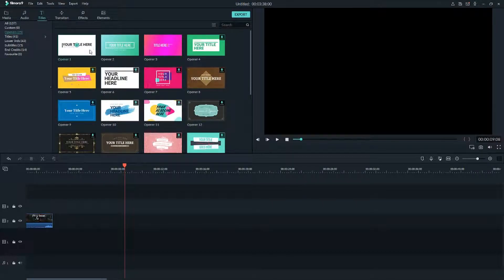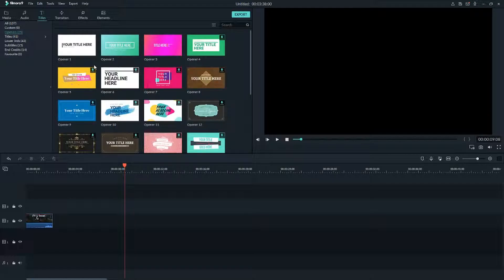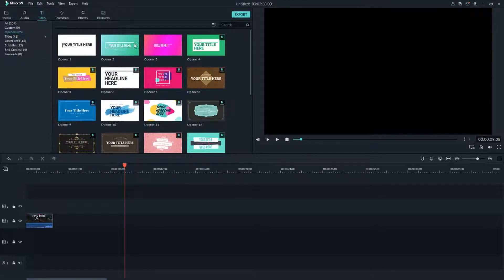Hello everybody, Marcus here. In this video we are going to look at how you can create a name tag in your video in Filmora. So let's go.